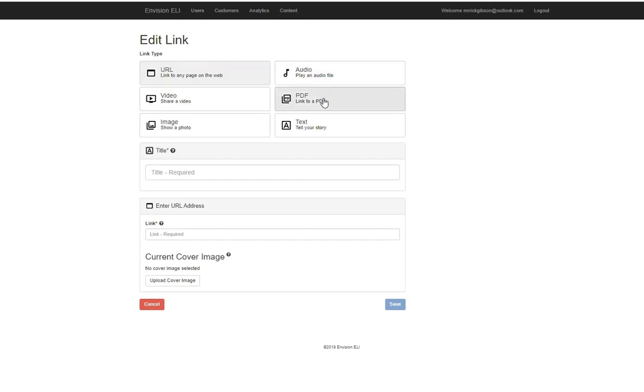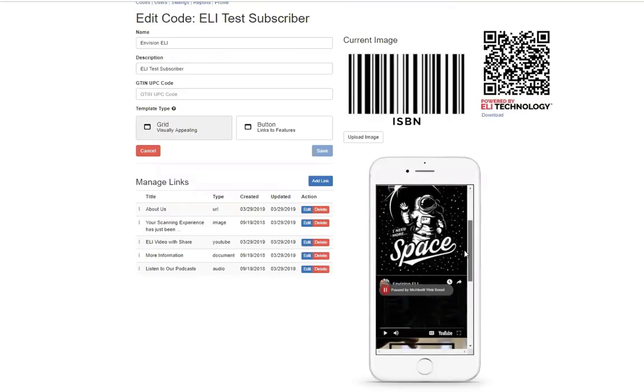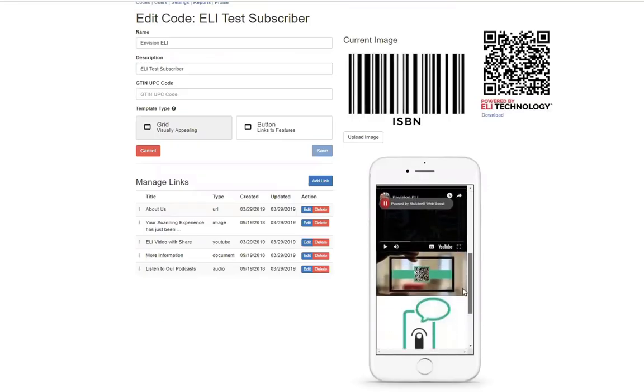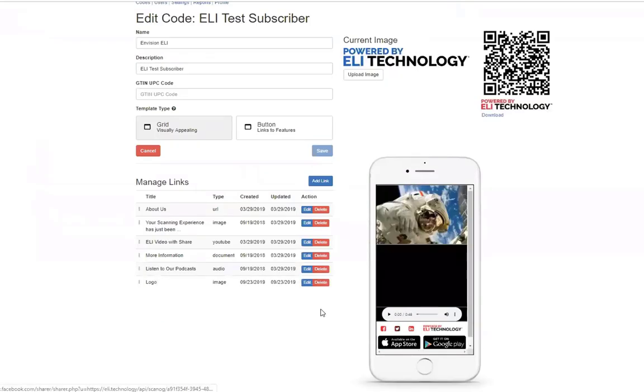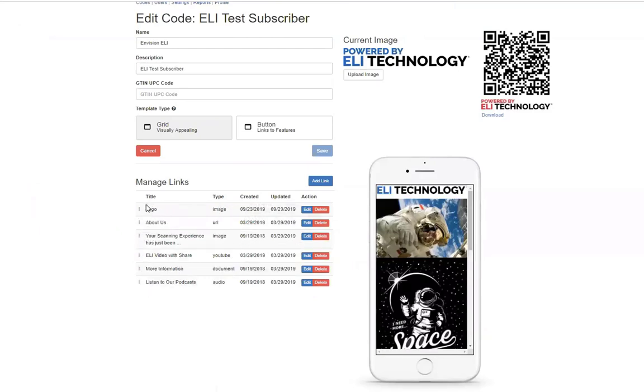images, audio files, PDFs, and text. You can refer to the Eli guidebook for more detailed instructions for how to create and manage your Eli code.